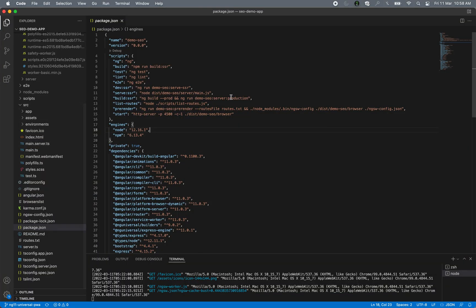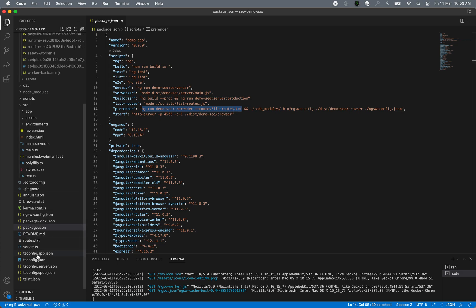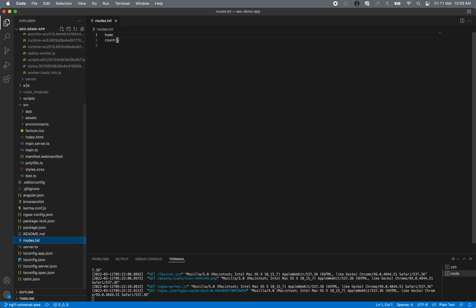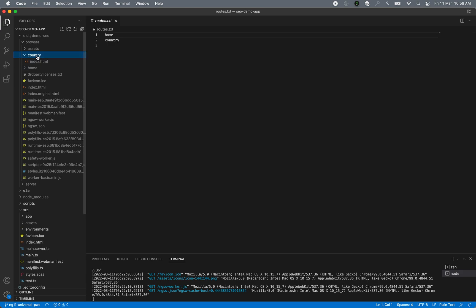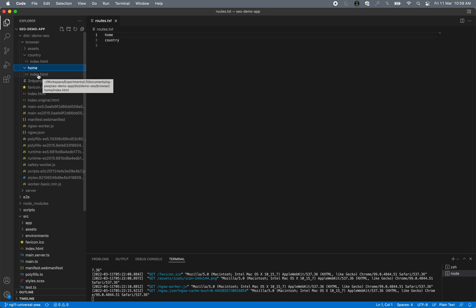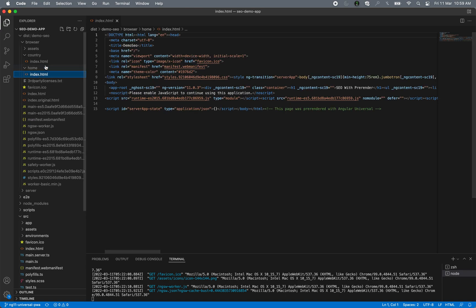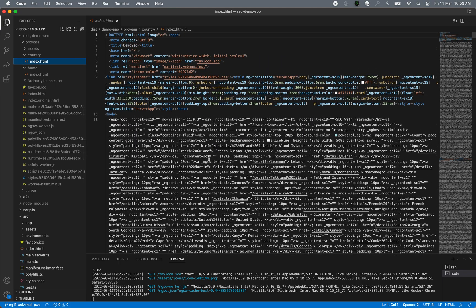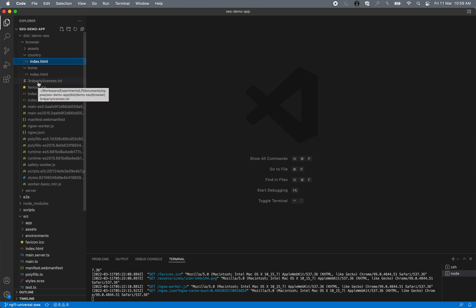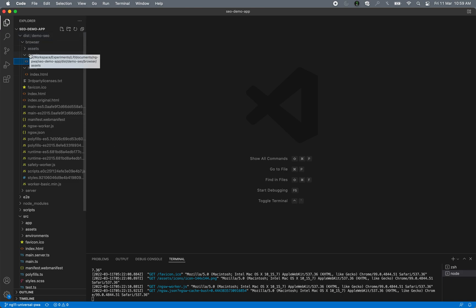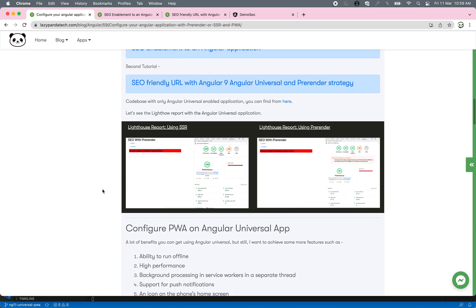Pre-render is much faster and performs well. You just pass a few parameters like what routes you need to run — this is the list of routes — and then you can create your build using pre-render, passing the route.txt file. Here I have defined two pages, so two directories are created under index.html. These will be served as static files; you don't need to run the application on any Express server. You can build and deploy the complete dist folder to AWS Amplify, Netlify, or wherever you want.